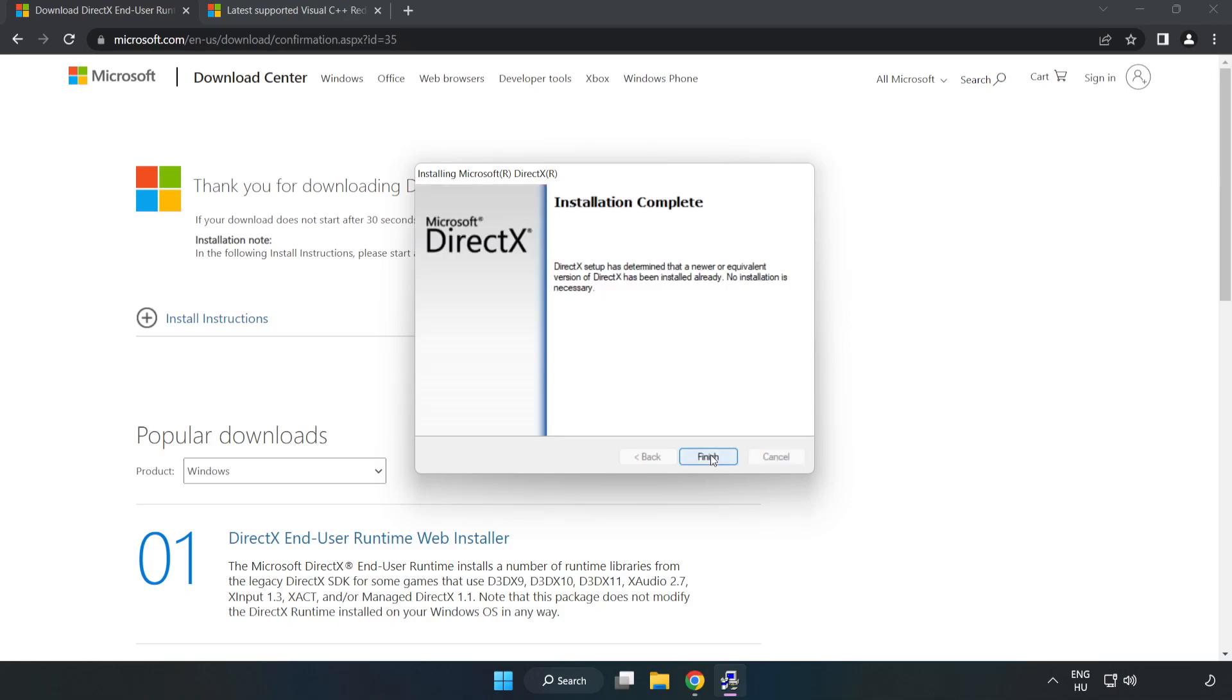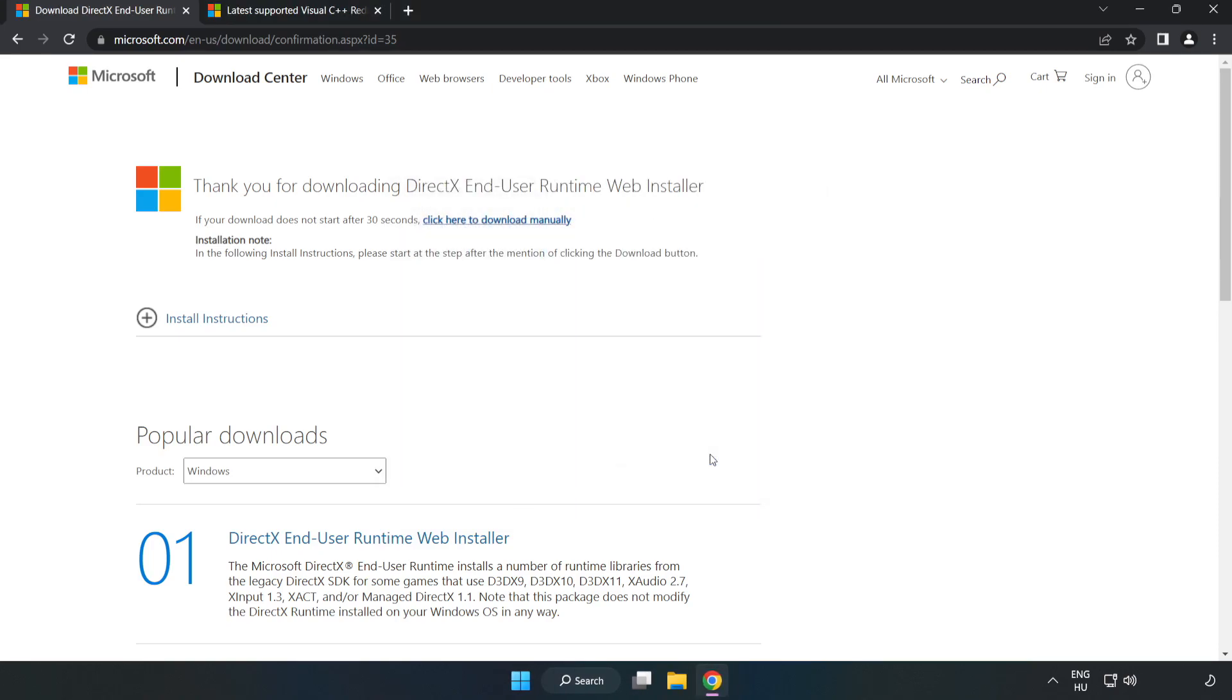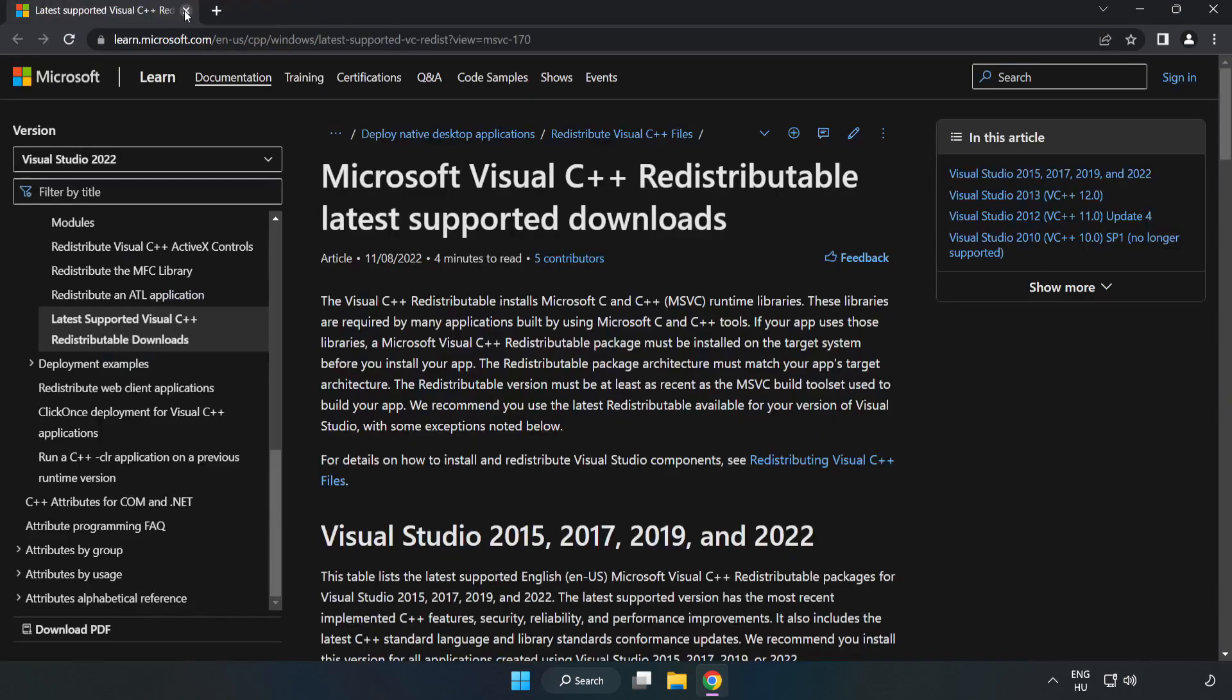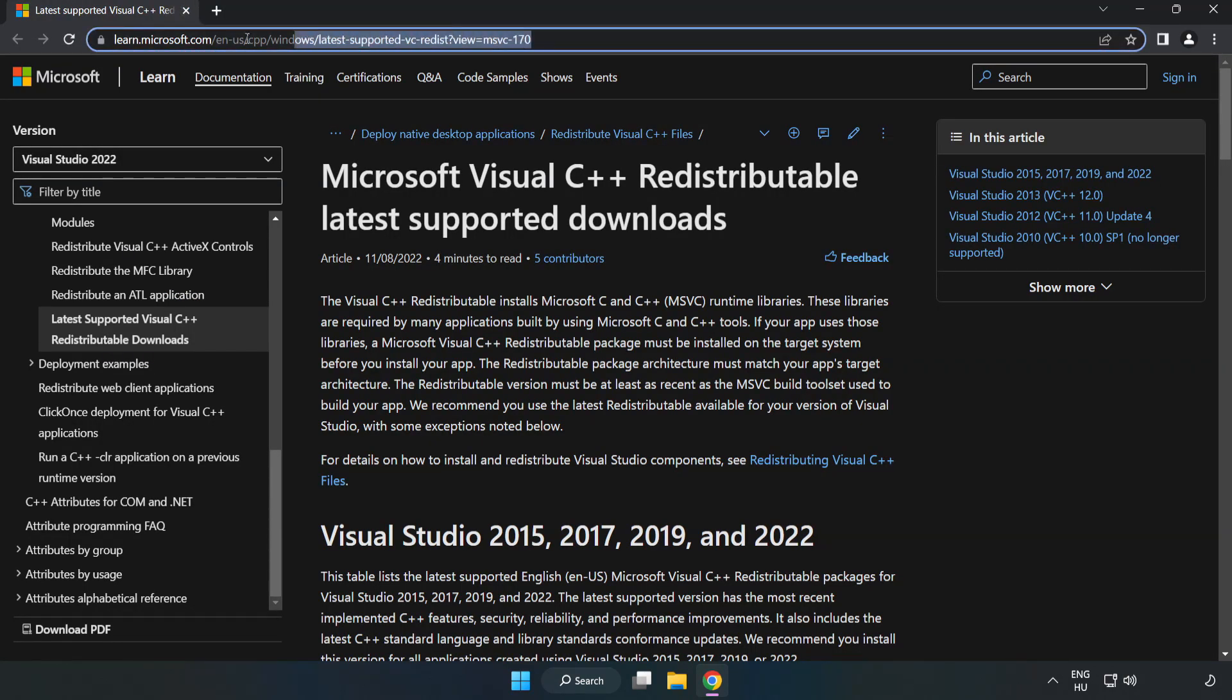Installation complete - click finish. Close the DirectX website and go to the website link in the description.